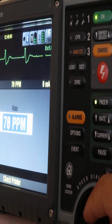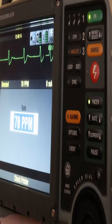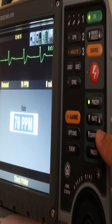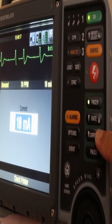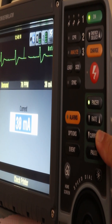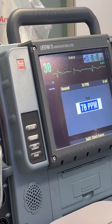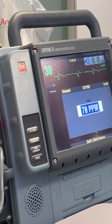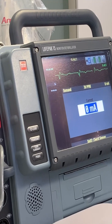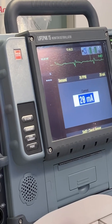Generally, a heart rate of 60 to 70 beats per minute is adequate for perfusion. Select the pacing mode, set the desired heart rate, then select the current in milliamperes. This varies between patients, so keep increasing until you find capture — indicated by a wide QRS complex and a broad T wave following each pacing spike.